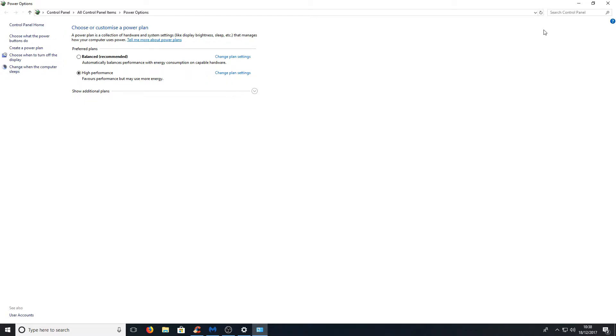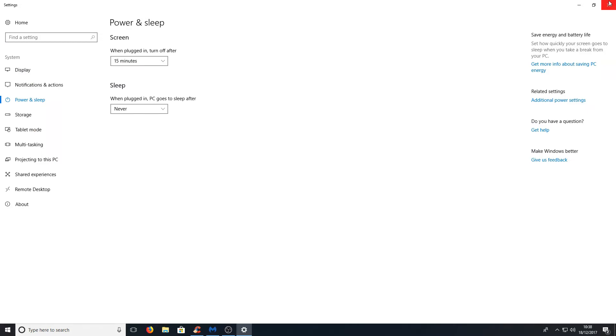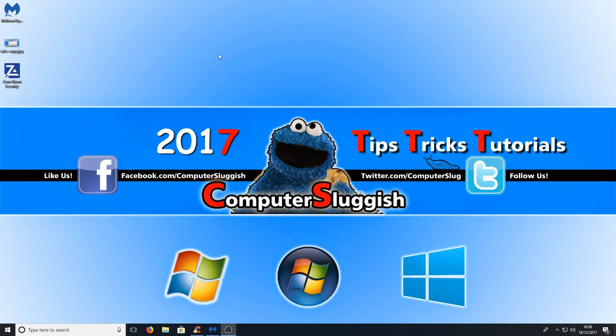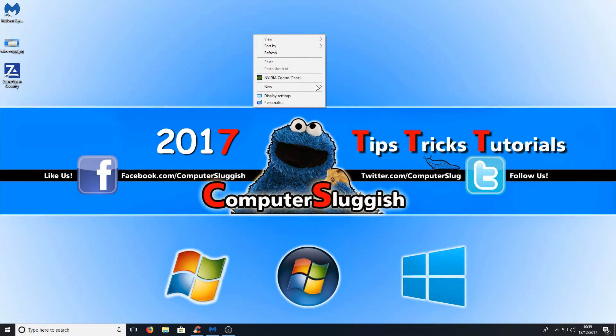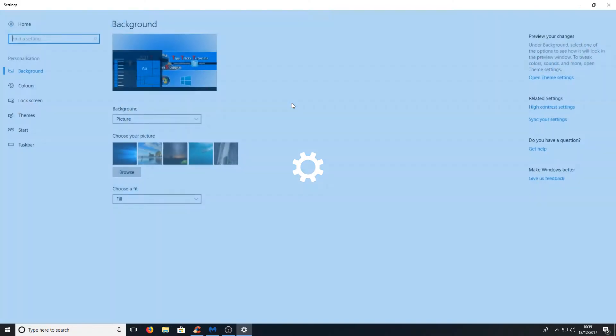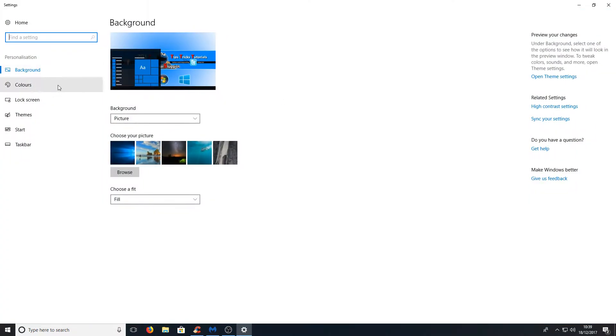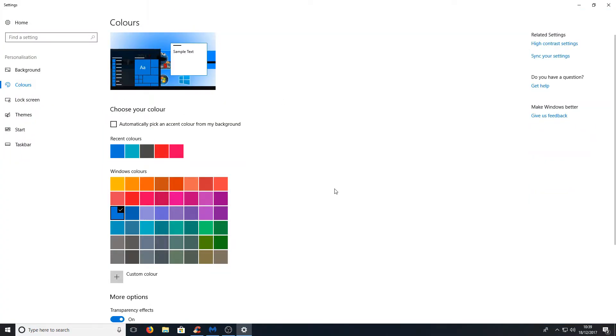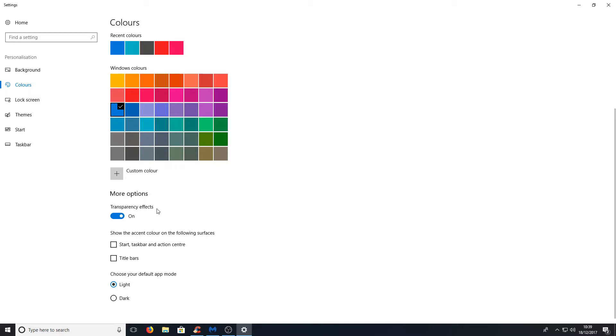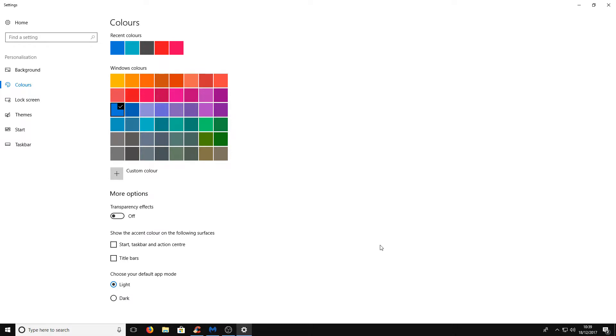The next step is to close that down and right click on our desktop and go to personalize, and we're going to go down to colors and scroll down and turn off transparency effects. Yes it may not look as pretty as it did before but that will also free up some resources making Windows 10 a lot faster.